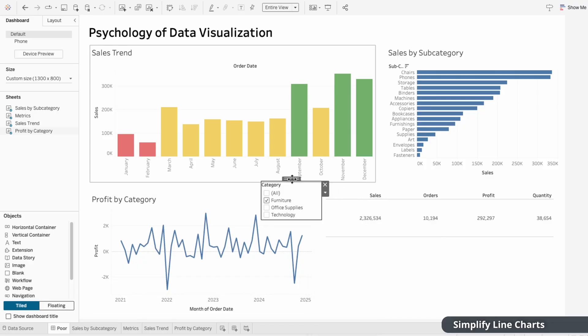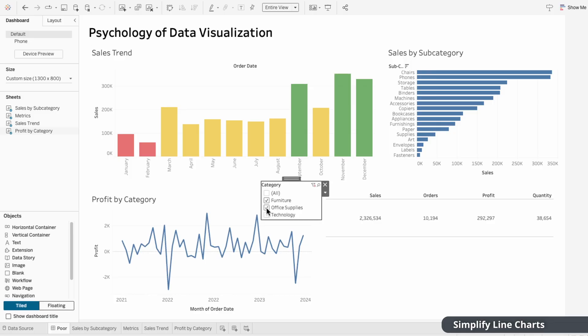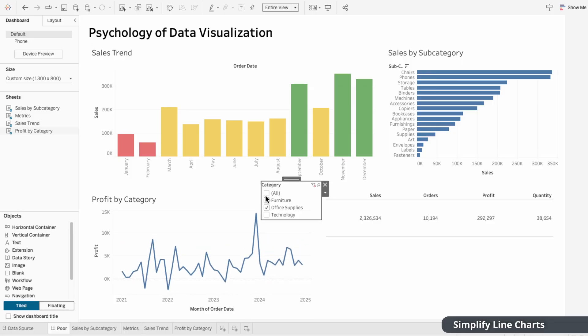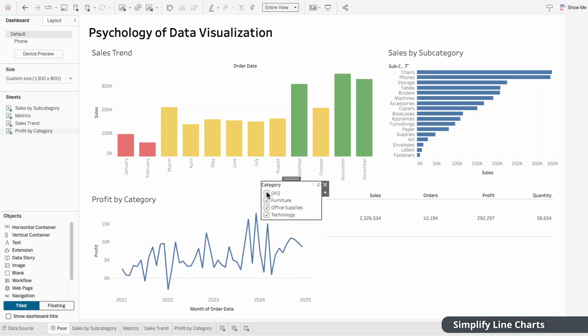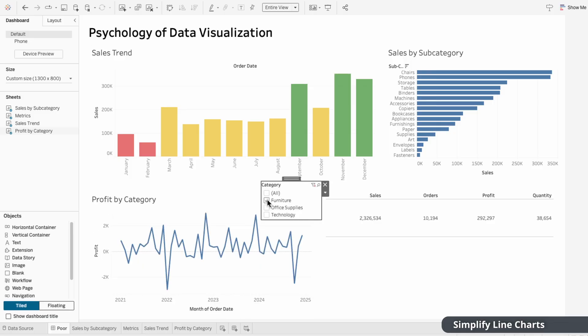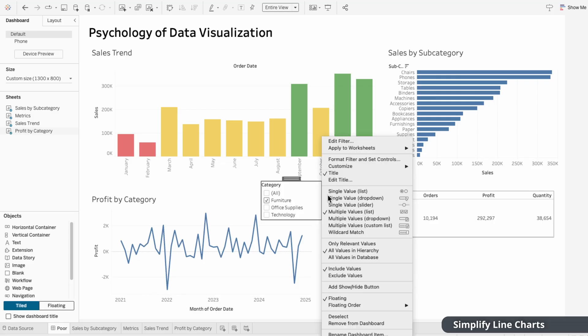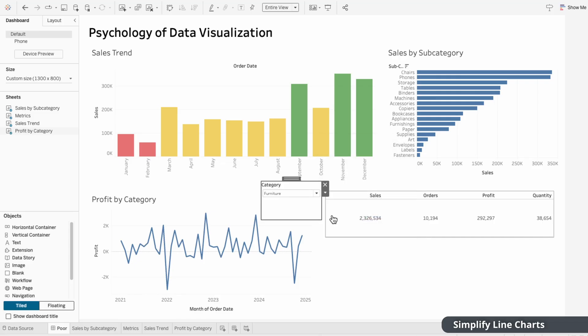And with the filter option, we can see one category, multiple categories, or all categories. So we're not removing any data from the visual, just making it easier to extract insights.